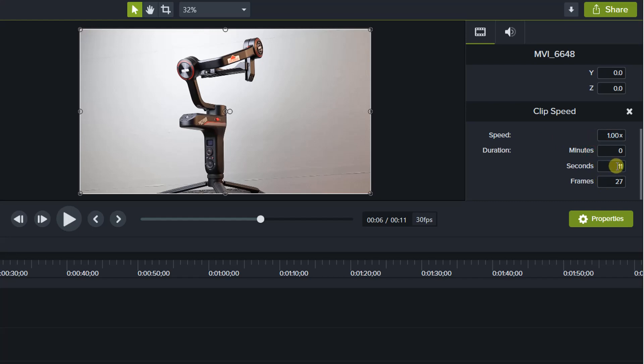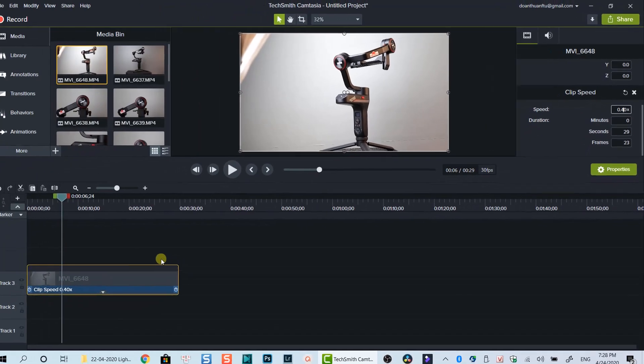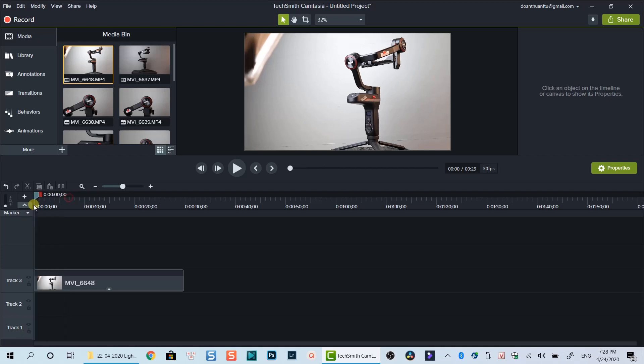To reduce the speed of the clip to make slow motion video, select clip speed and type the number you want to slow down. For example, I will slow down my clip by 40% now. And here is my slow motion clip I've just created.